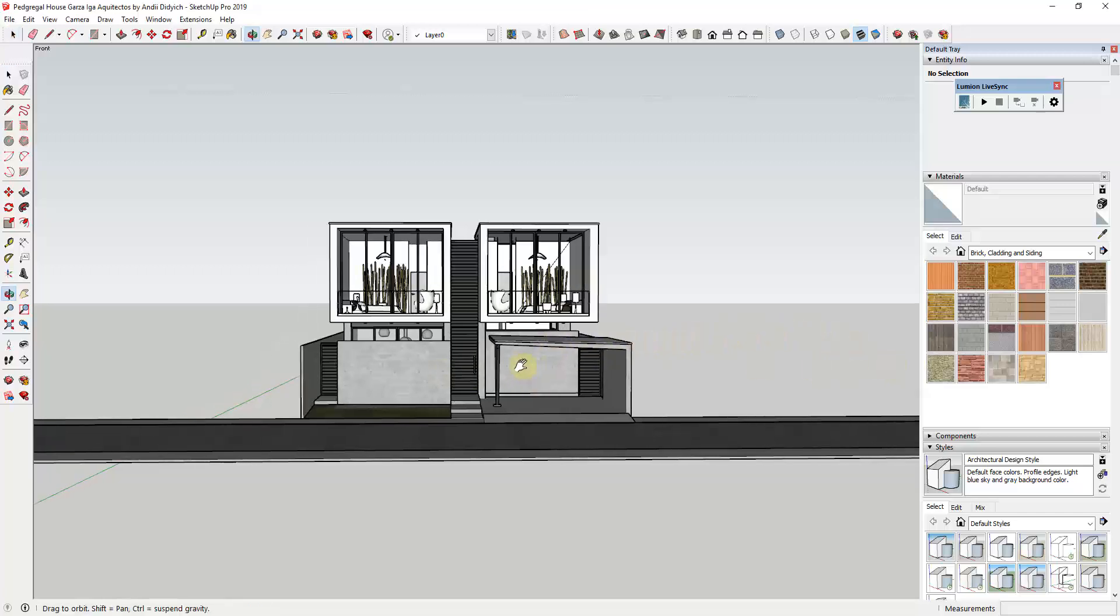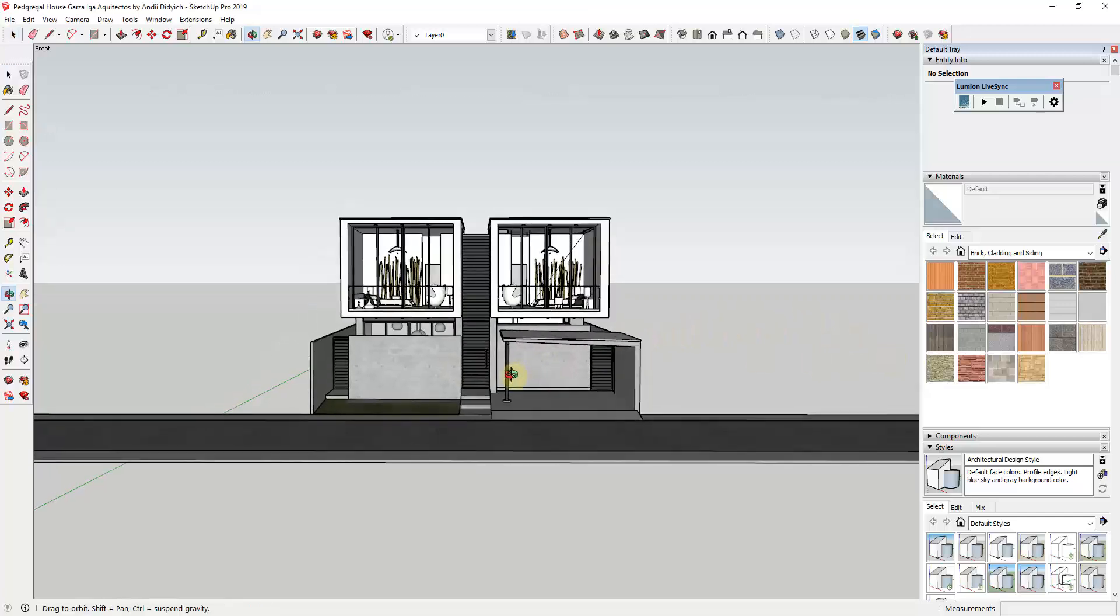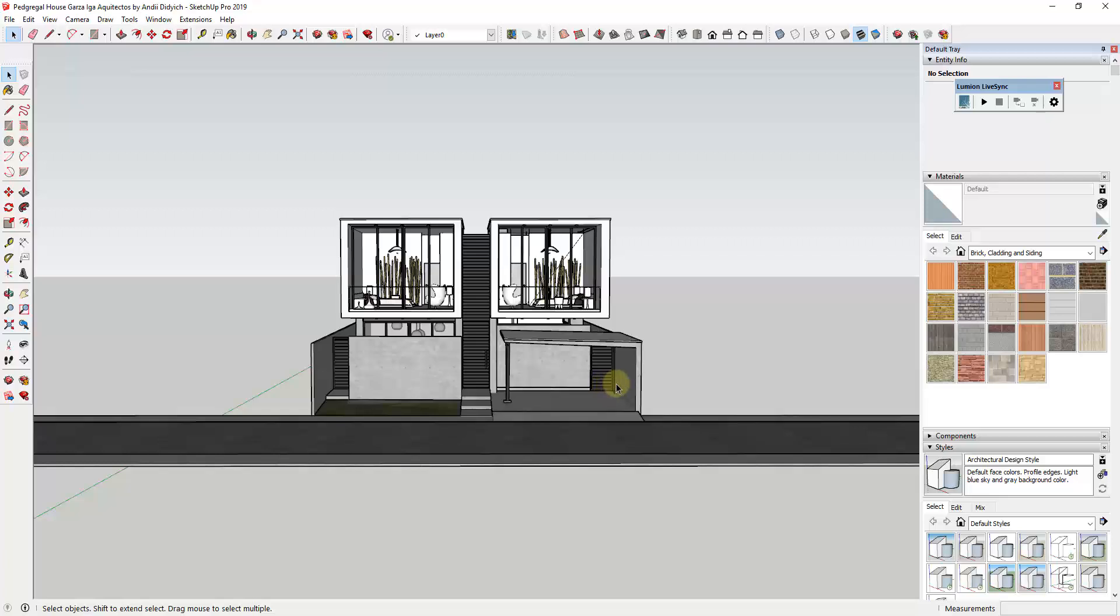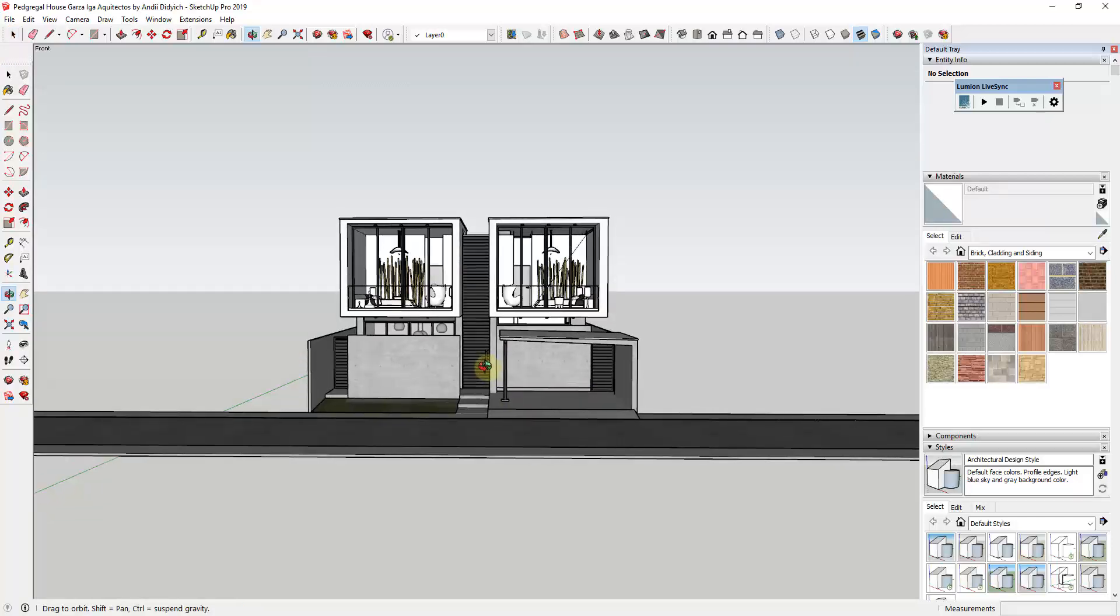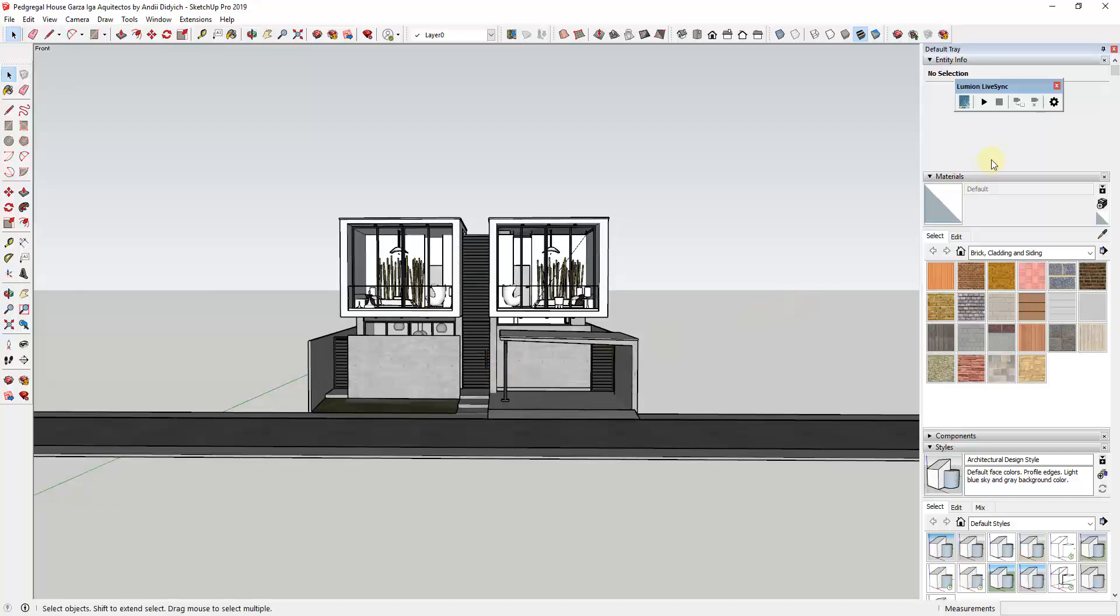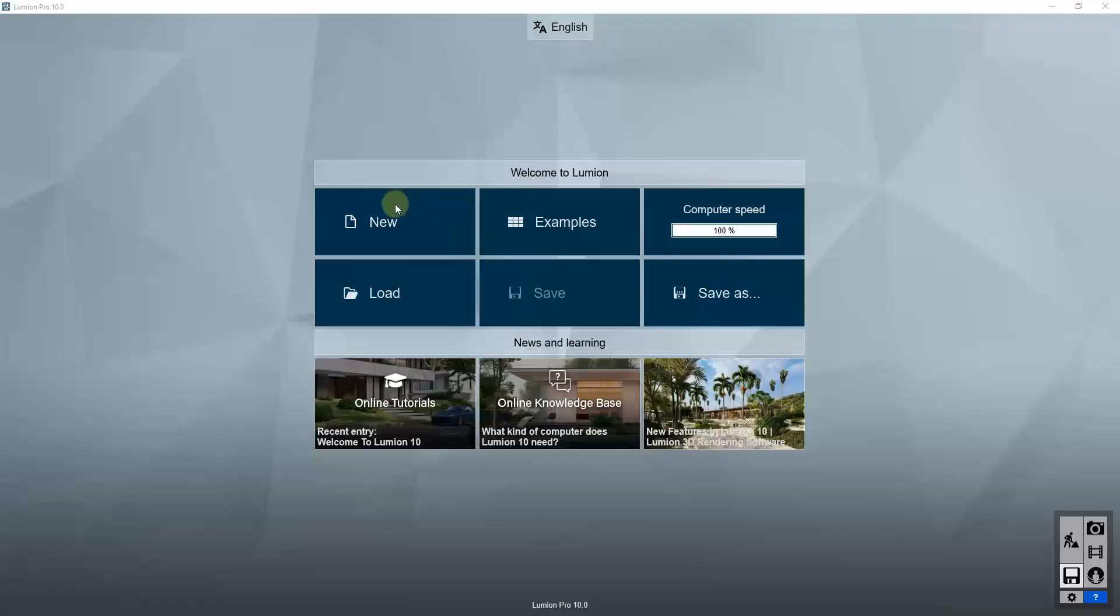So what I want to do is demonstrate how you can use the paint placement tool to quickly place things inside of your renderings. I'm gonna go ahead and click the play button on my Lumion live sync and send this model over to Lumion.